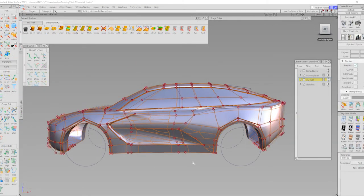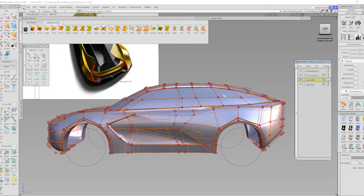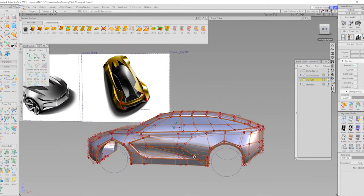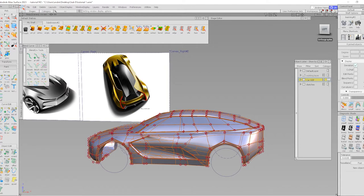Welcome to part two of this LeSubD tutorial. In this part we will be adding more detail to this model. I'm going to start with the DLO, and then work on the spoiler feature and C-pillar wing. Let's start with that.